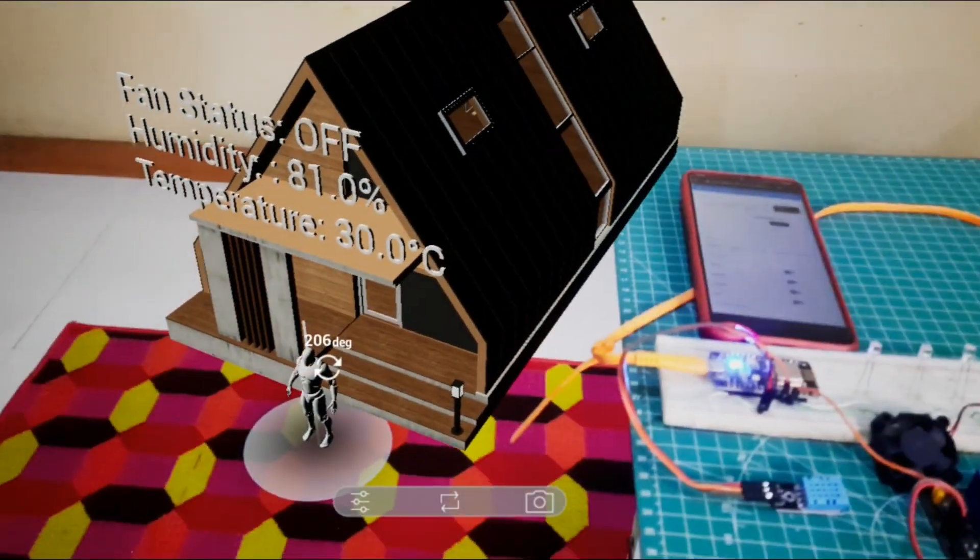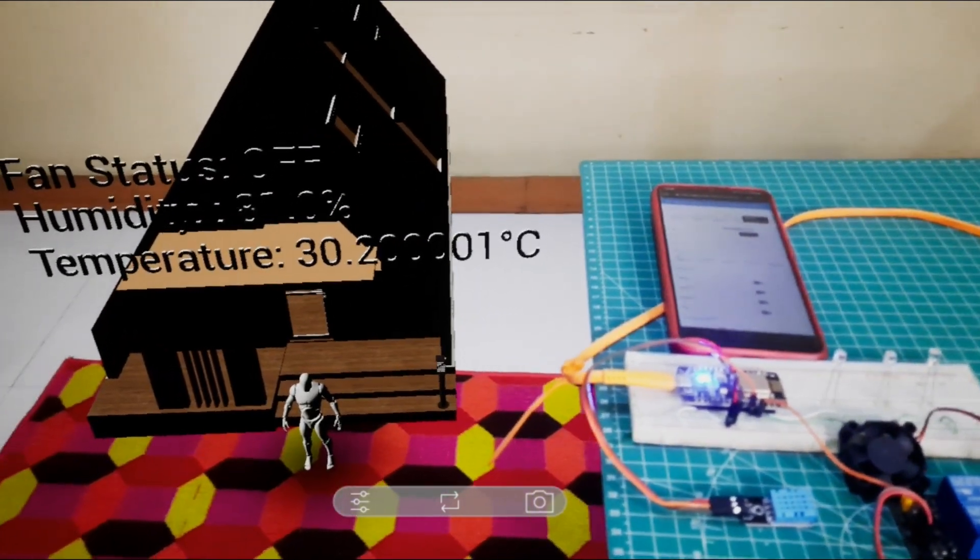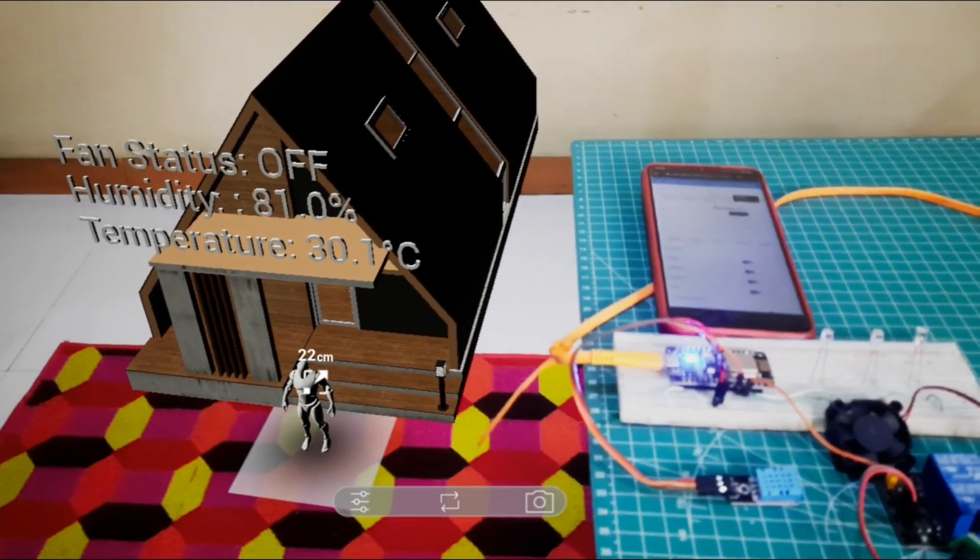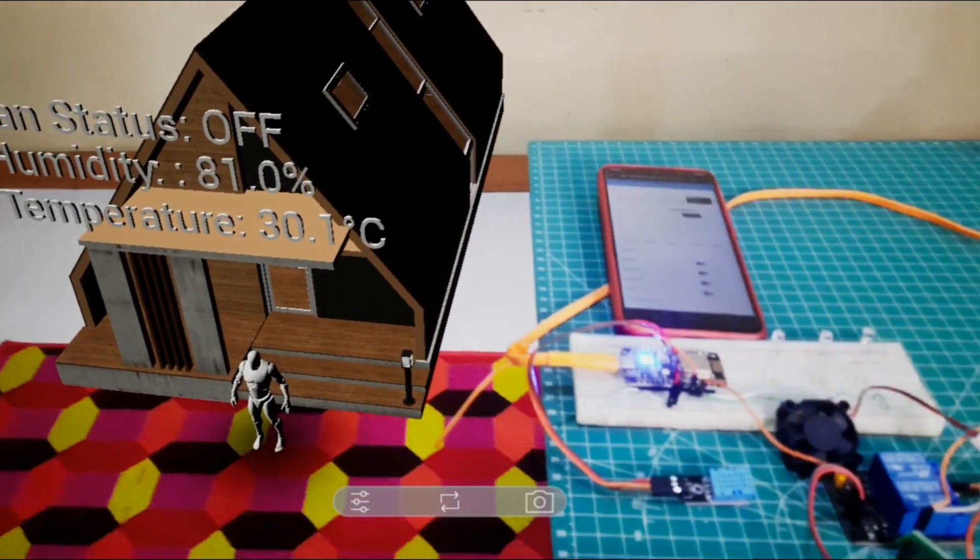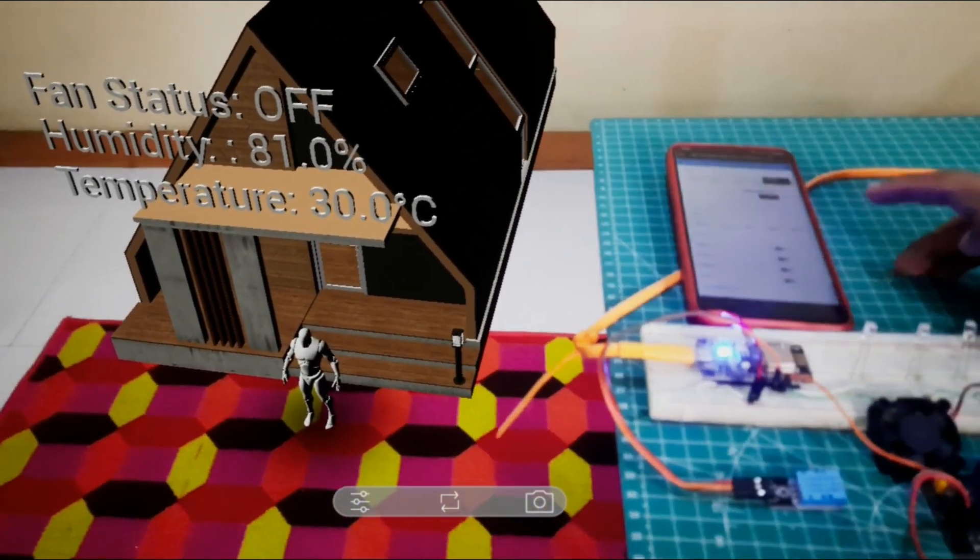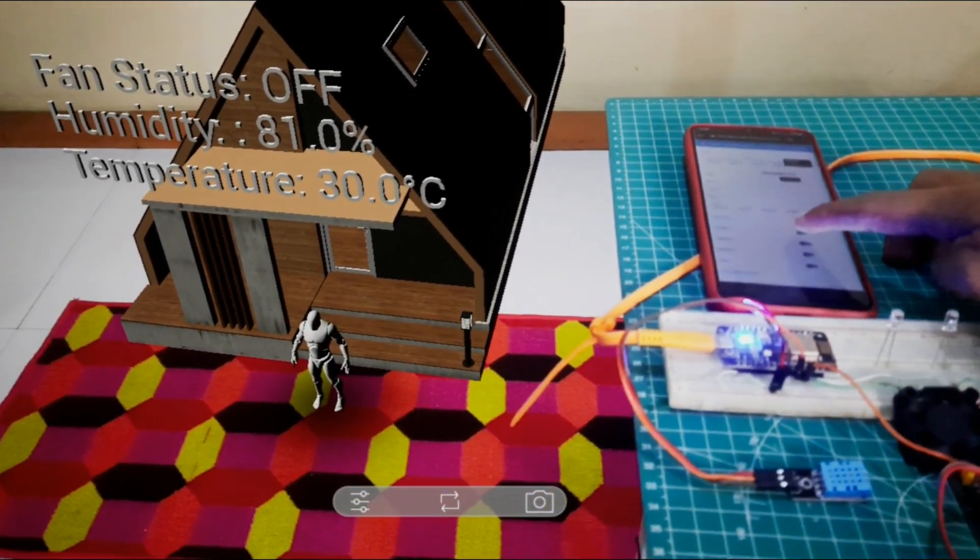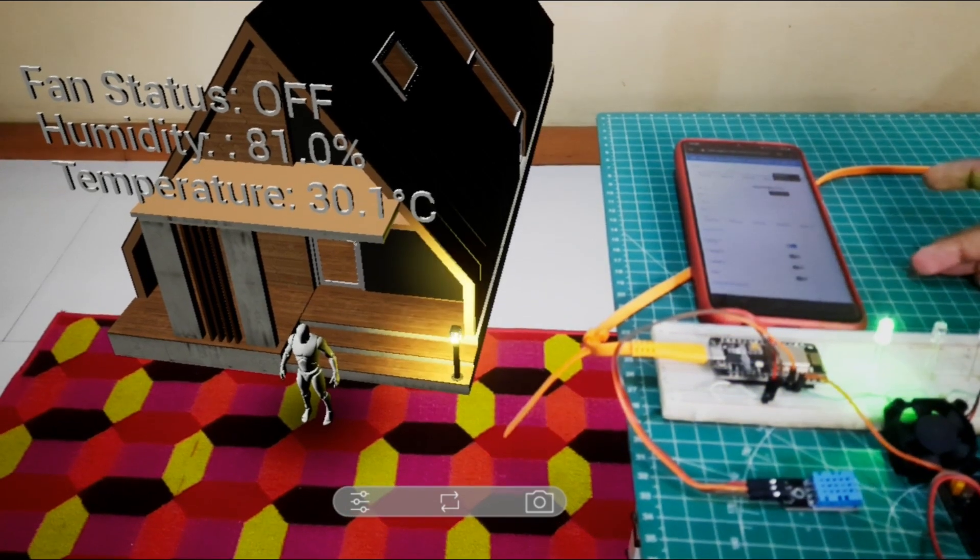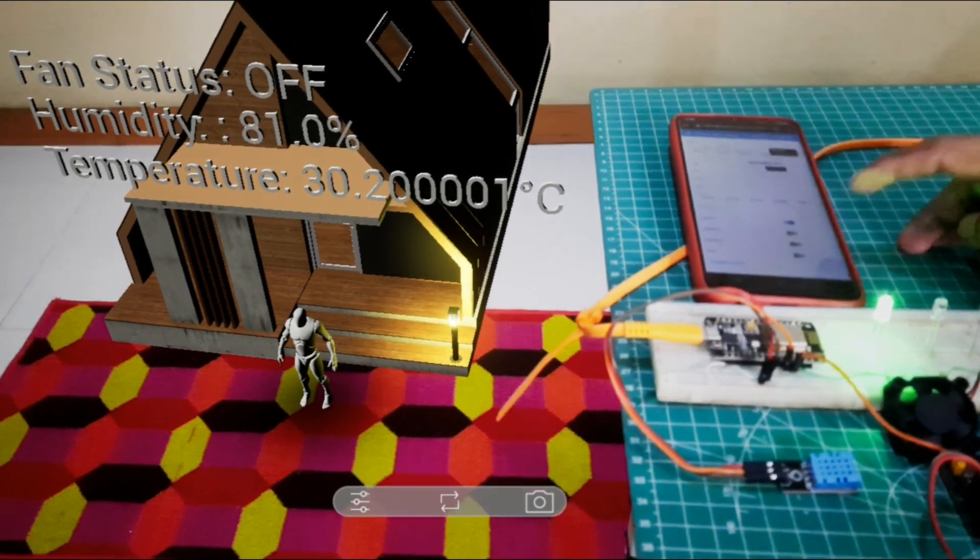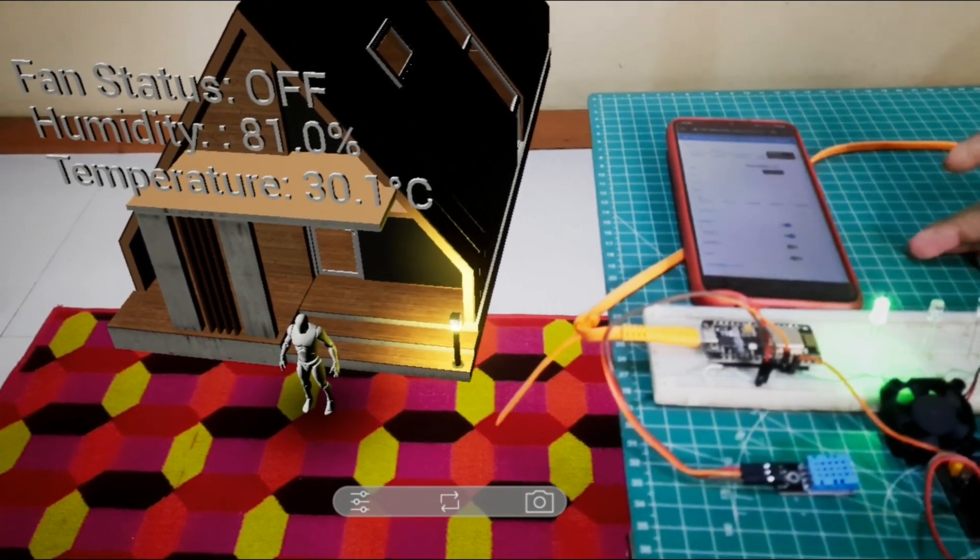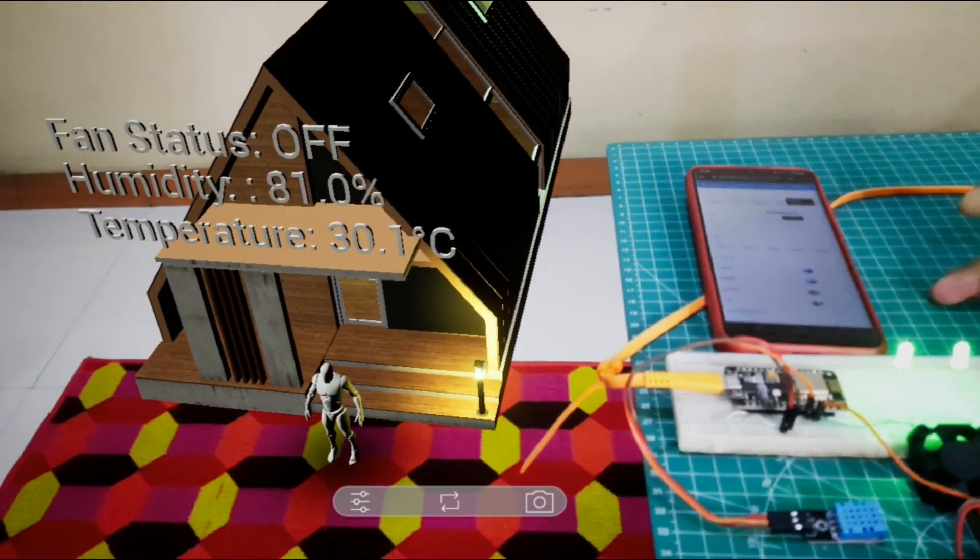This is the augmented reality model. There are some lights and 3D text to show the information. From Node-RED dashboard, when I turn on a light, the light on augmented reality will turn on and the 3D text will show temperature value, humidity value, and fan status.